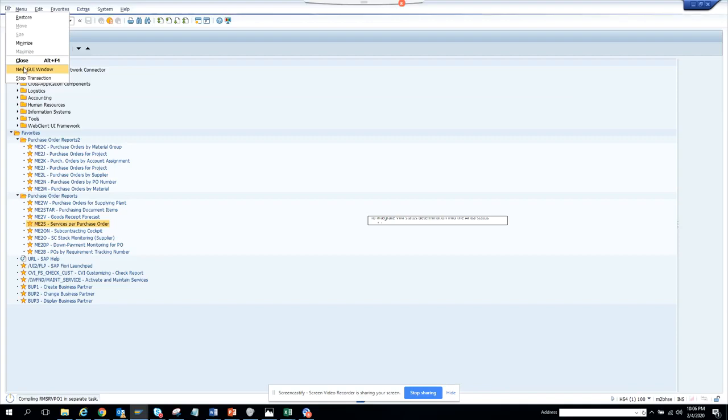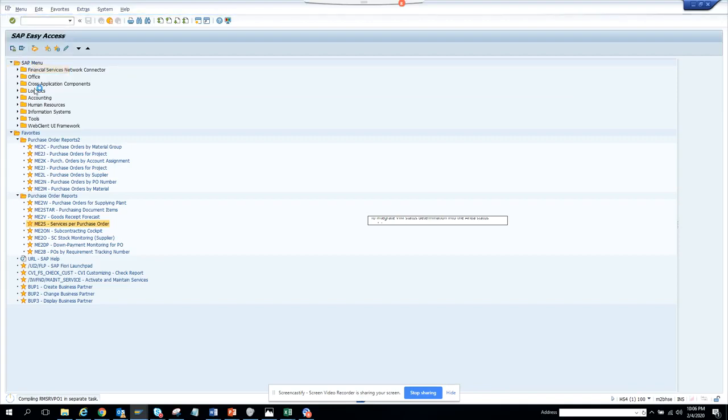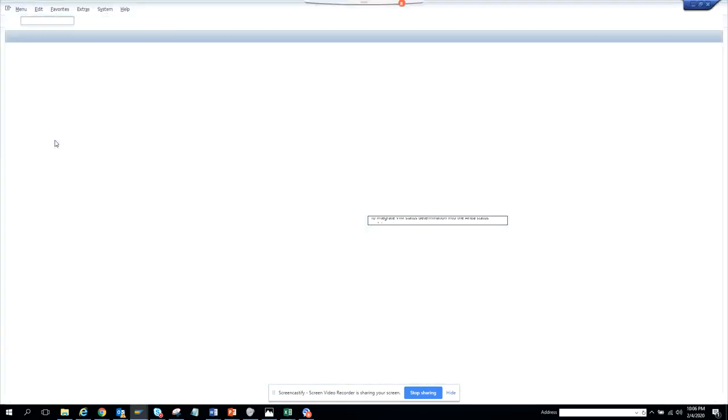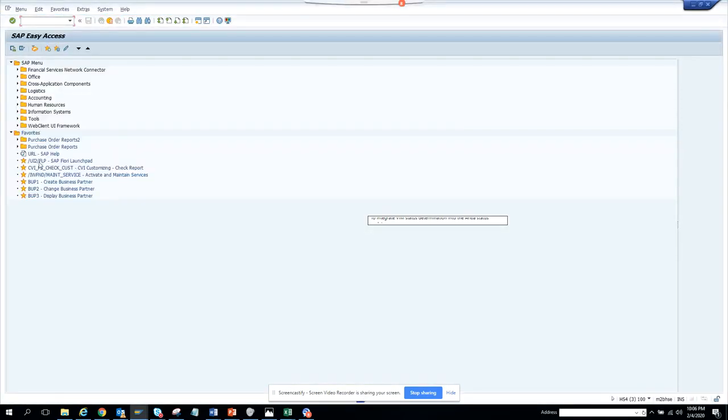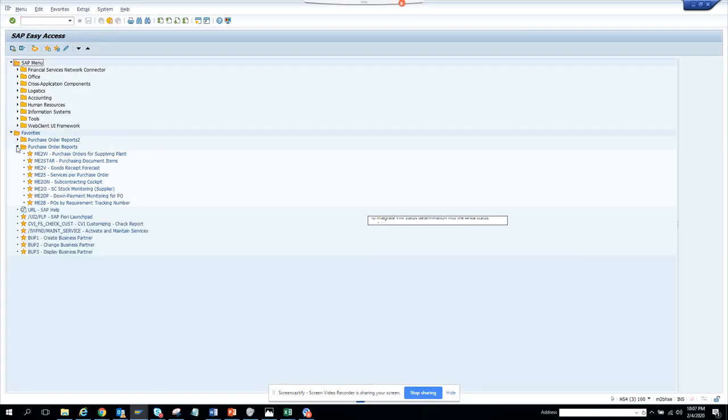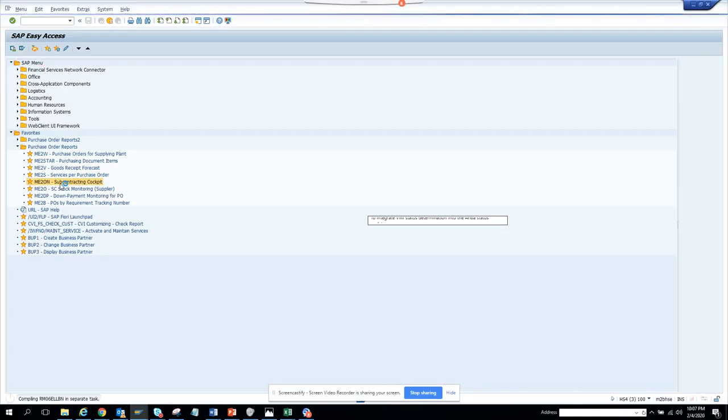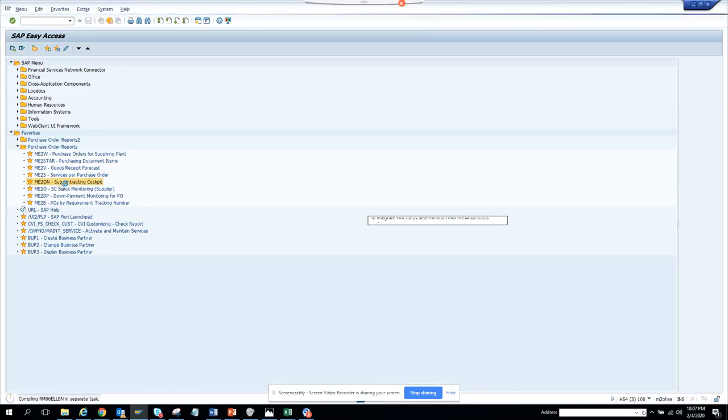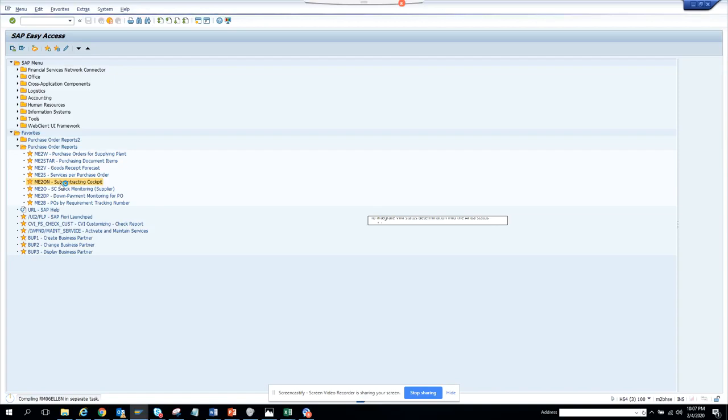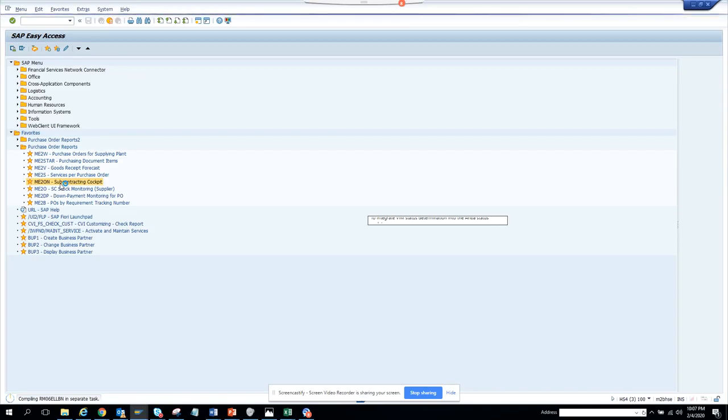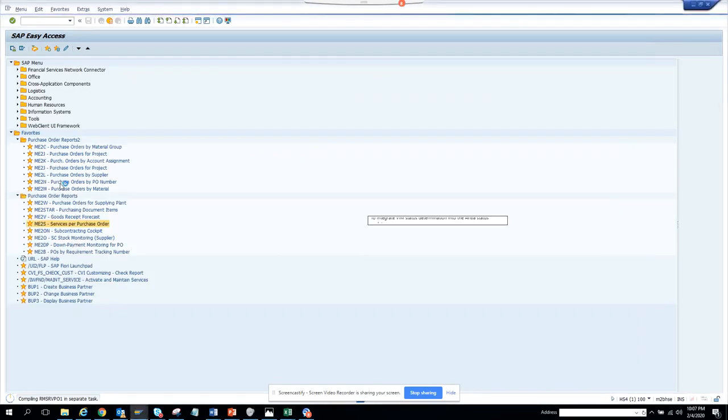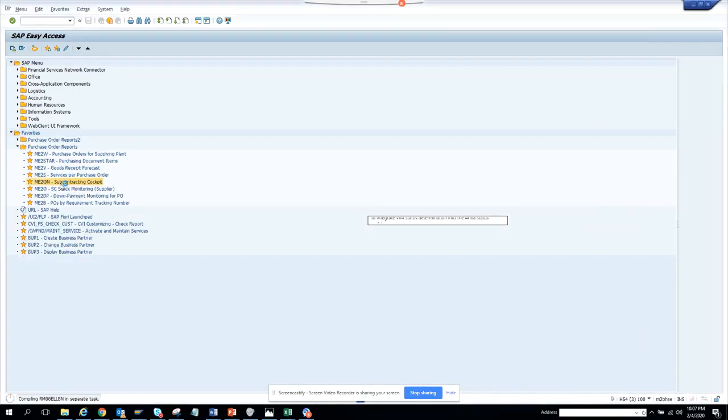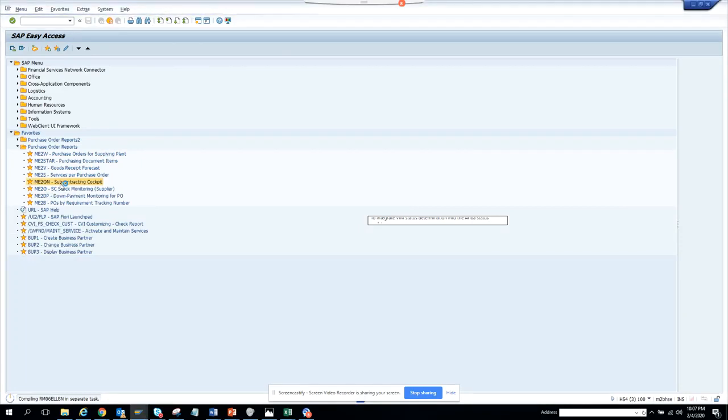Let's cover something else while ME2S comes up. We can do the subcontract cockpit. If you click on ME2020N, it's also running. Everything is slow now. Let's see.